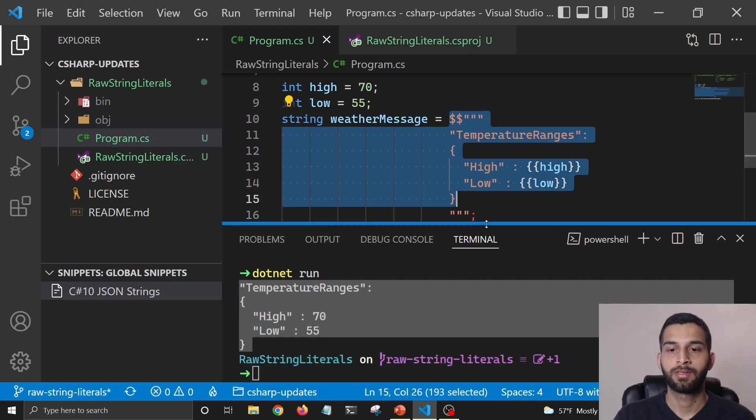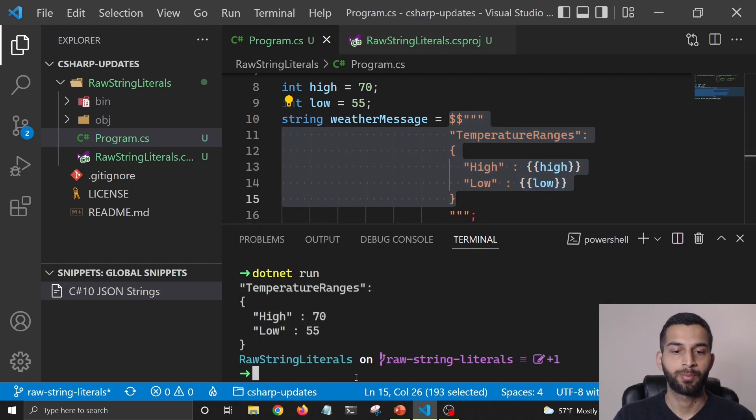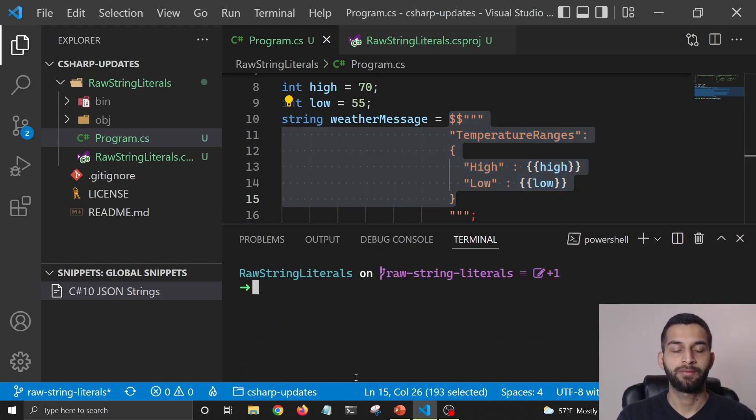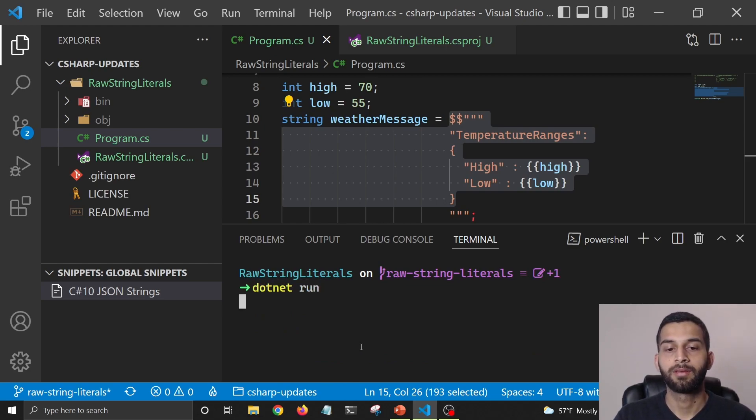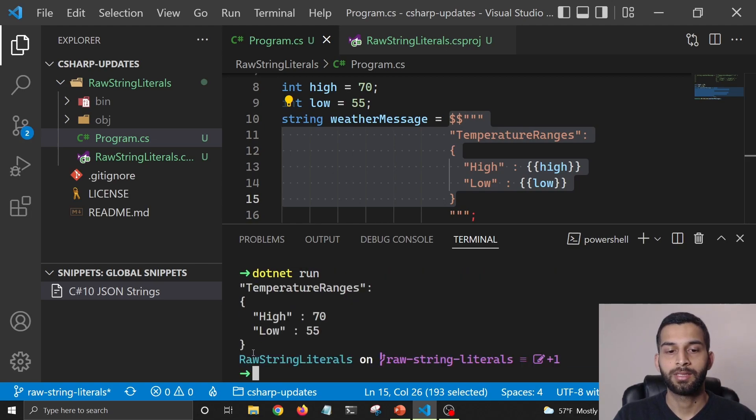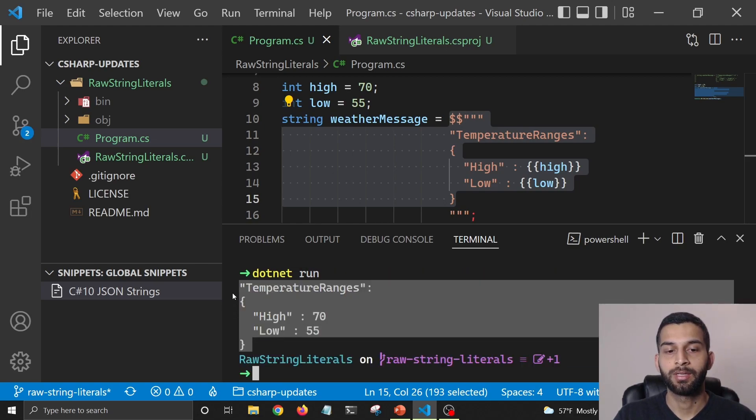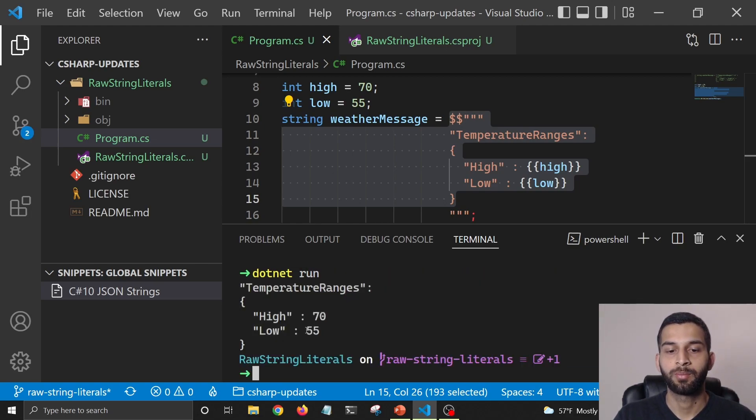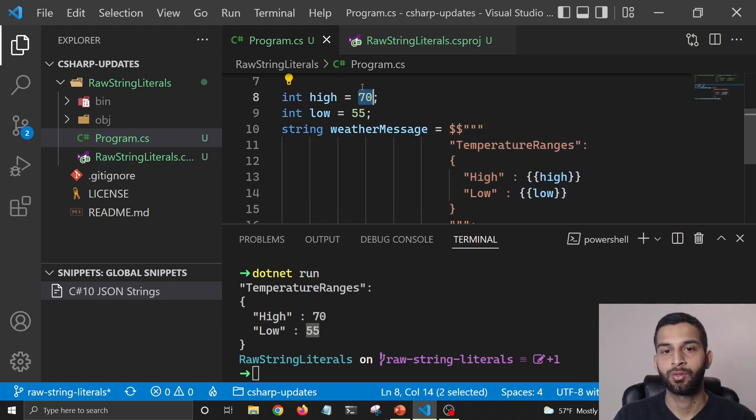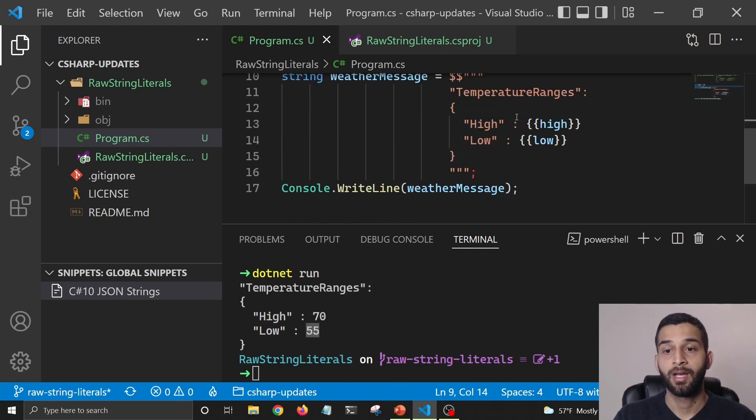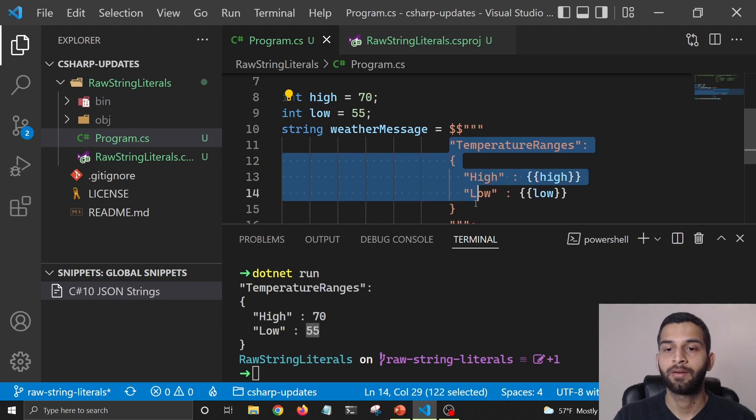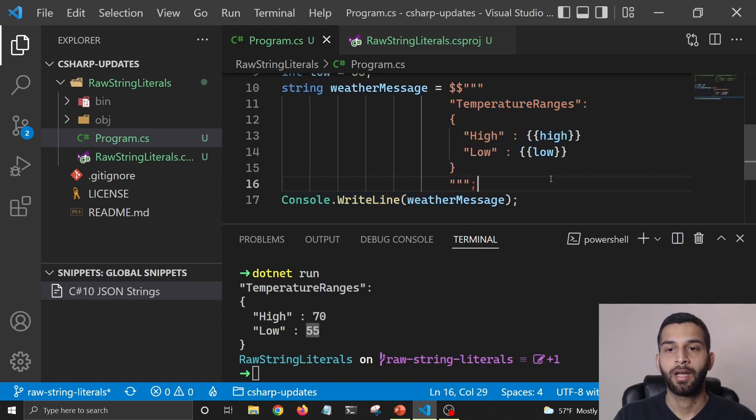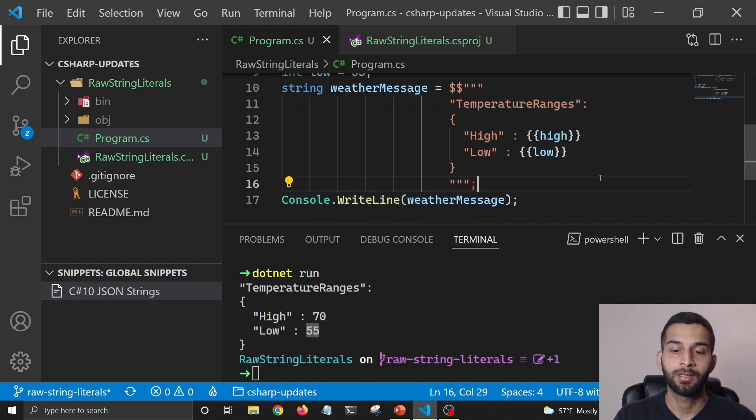Let's see if it's going to print 70 and 55 instead of high and low. So if I run this program again, you'll see that it's printing the string and it's actually printing the values which are stored in the integer. I thought this was a pretty cool feature that they've added and I'm very excited about it.